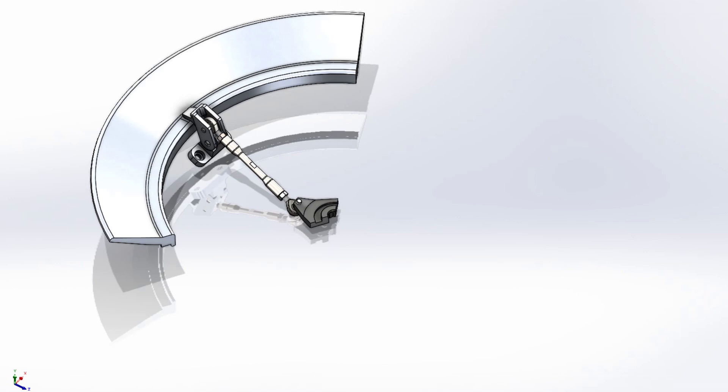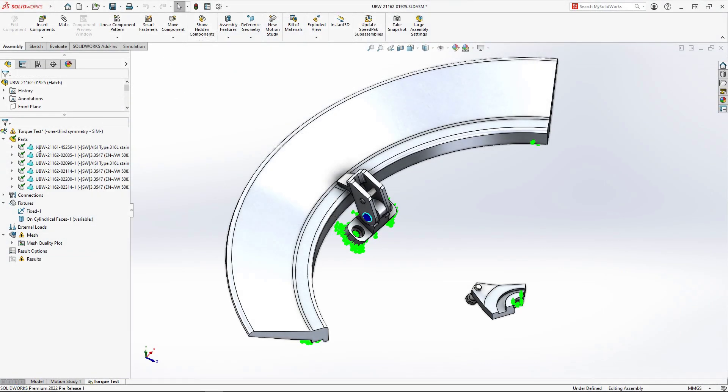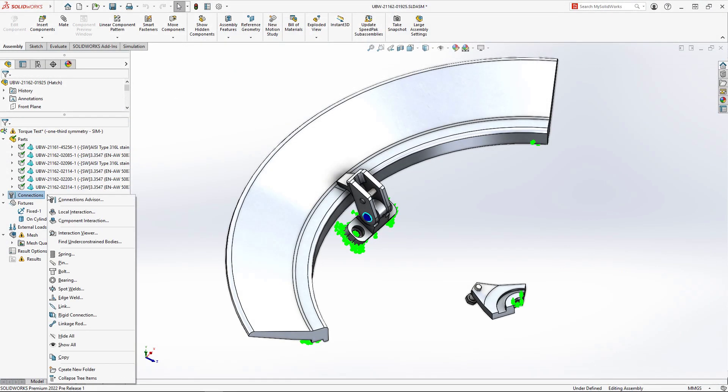The model can be further simplified by removing this tie rod and replacing it with a new type of virtual connector, the linkage rod.